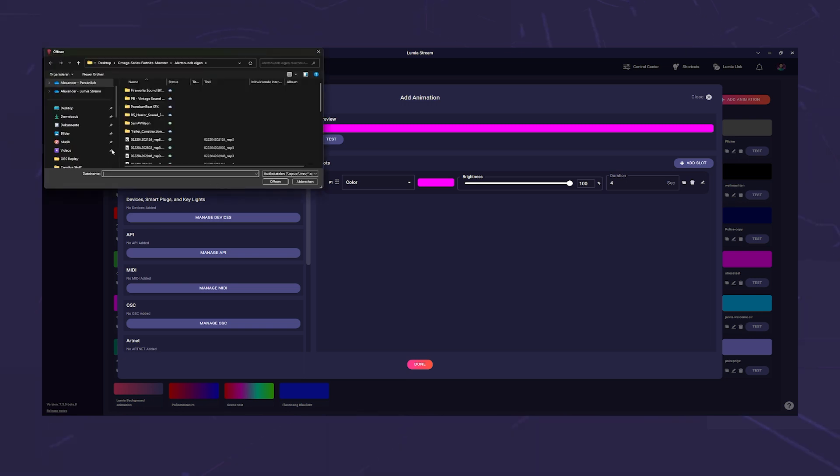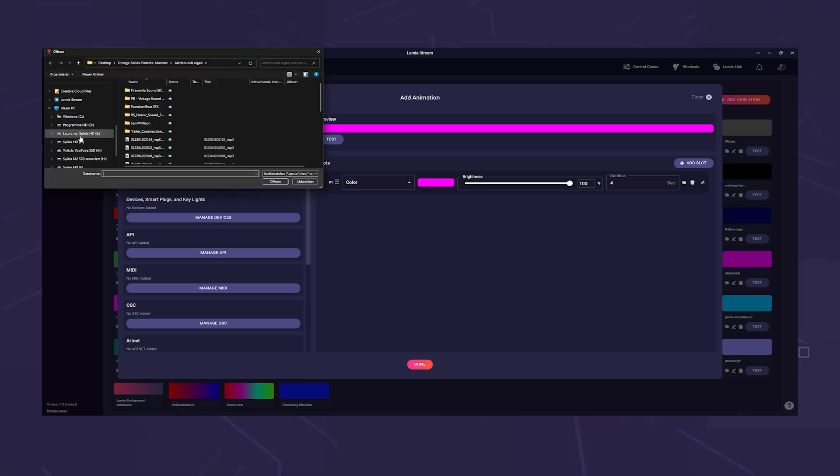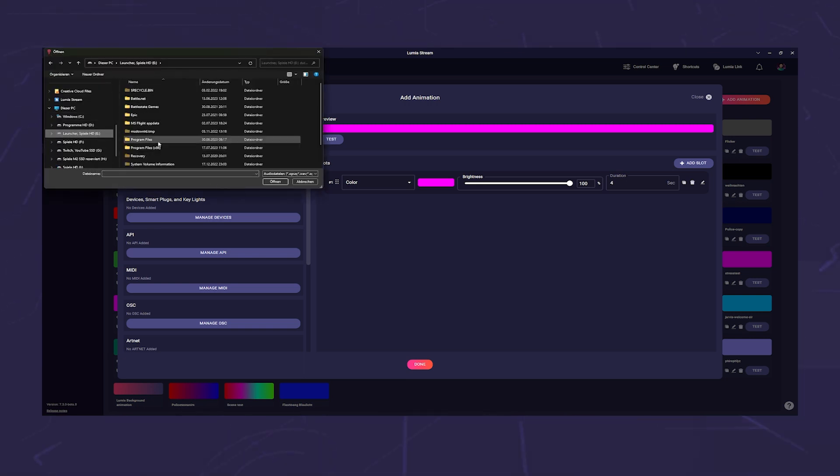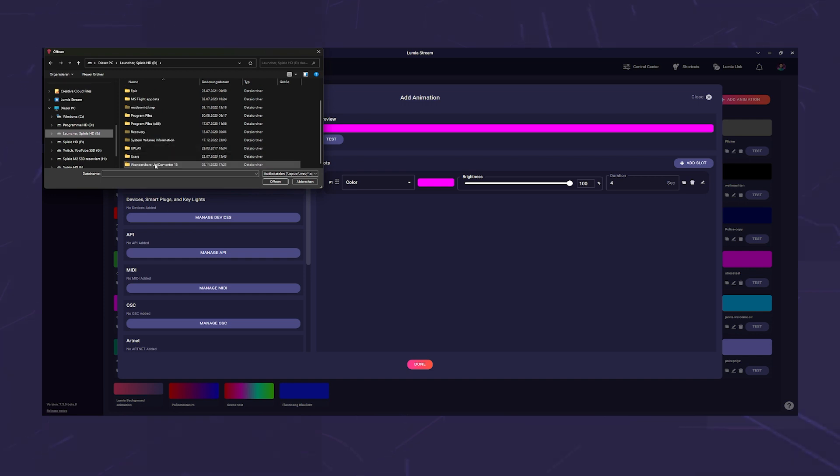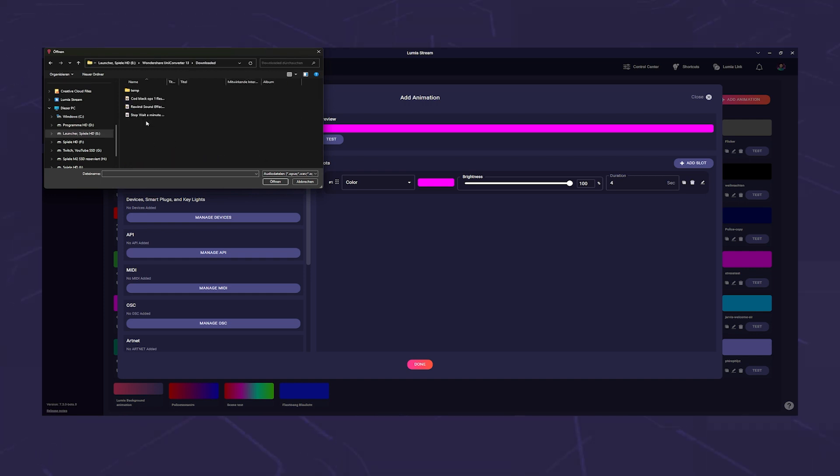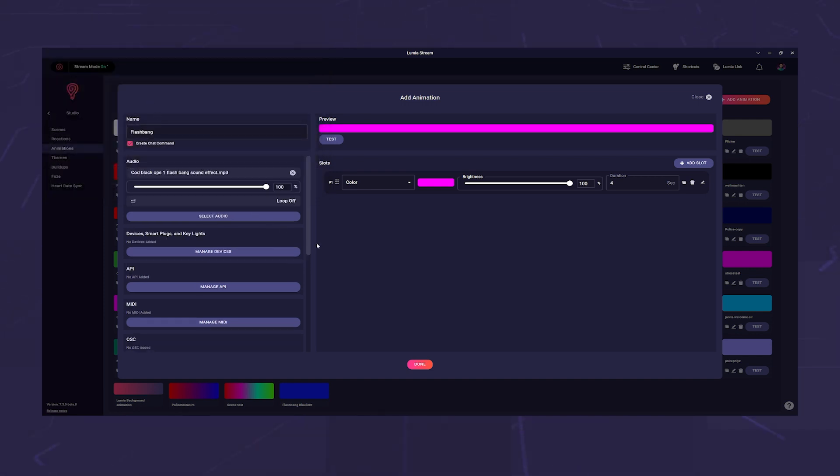Next we add a sound. This is of course optional, but we want to bring in some action. We have already downloaded a well-known sound for this purpose. Now we come to the light.